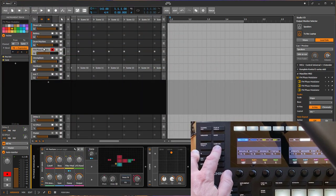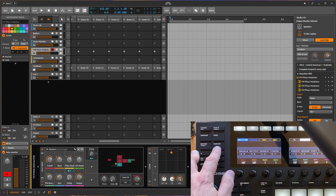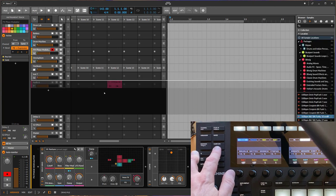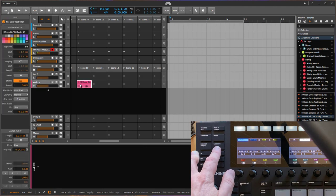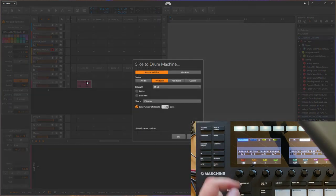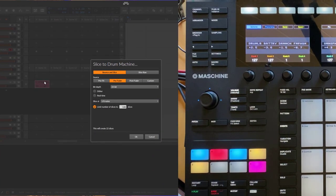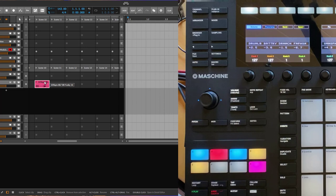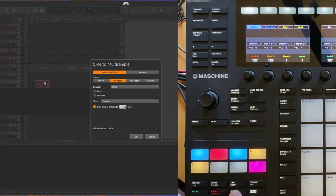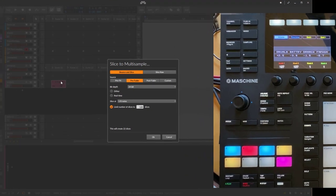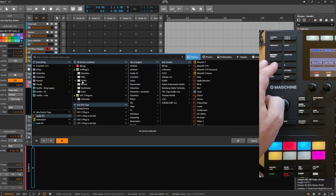To make that work you need to have an audio track with a clip in it, so let's drag in a sample. To make it work you need to have an audio track selected with a clip containing audio — then you can press the button and have the Slice to Drum Machine dialogue open. Or you can use it with Stop as well, and then you get Slice to Multi-Sample if you prefer that.